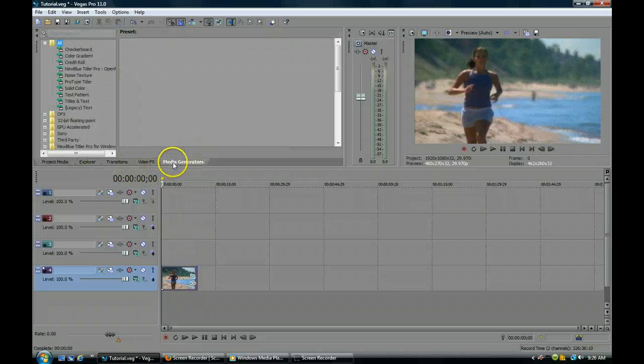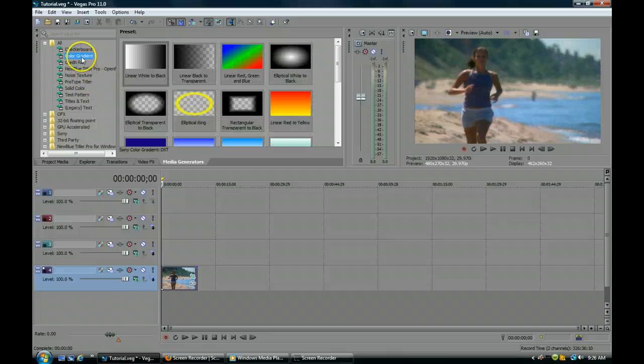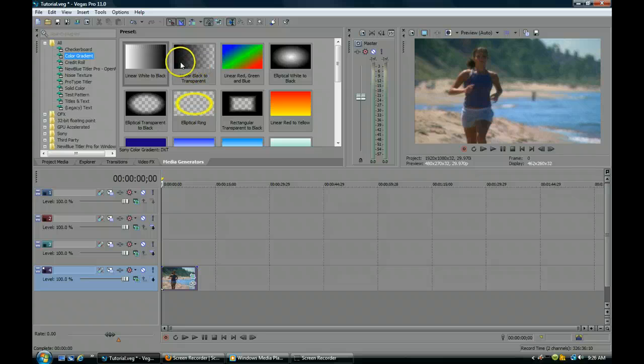Next, let's go to the media generators and make a color gradient — or actually it doesn't need to be a color gradient, but let's do it anyway.